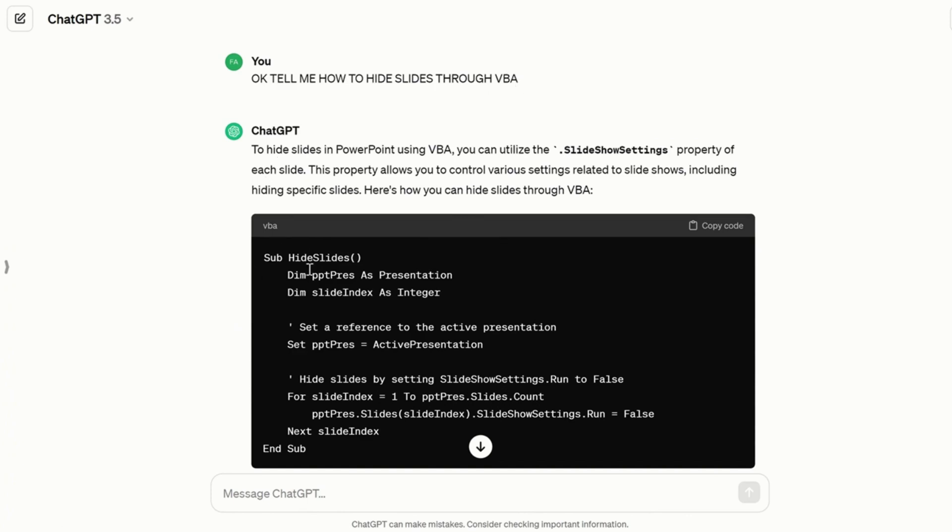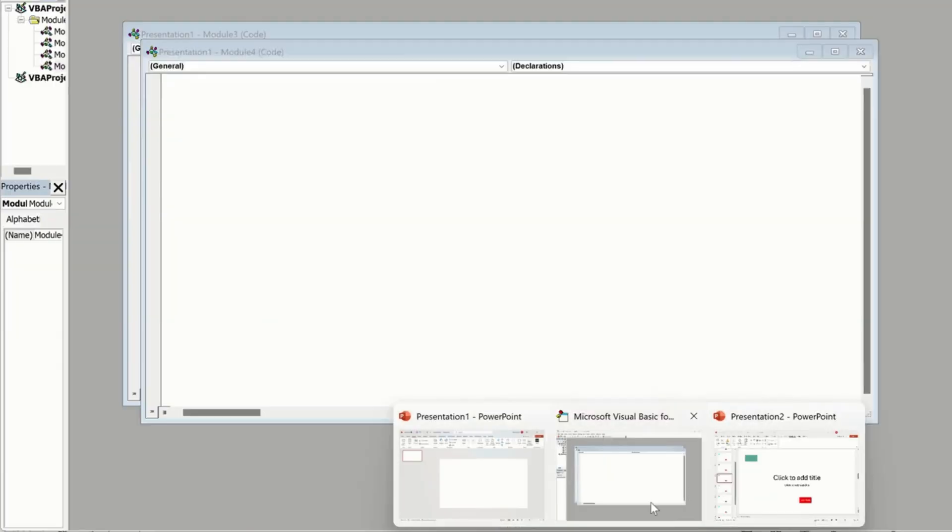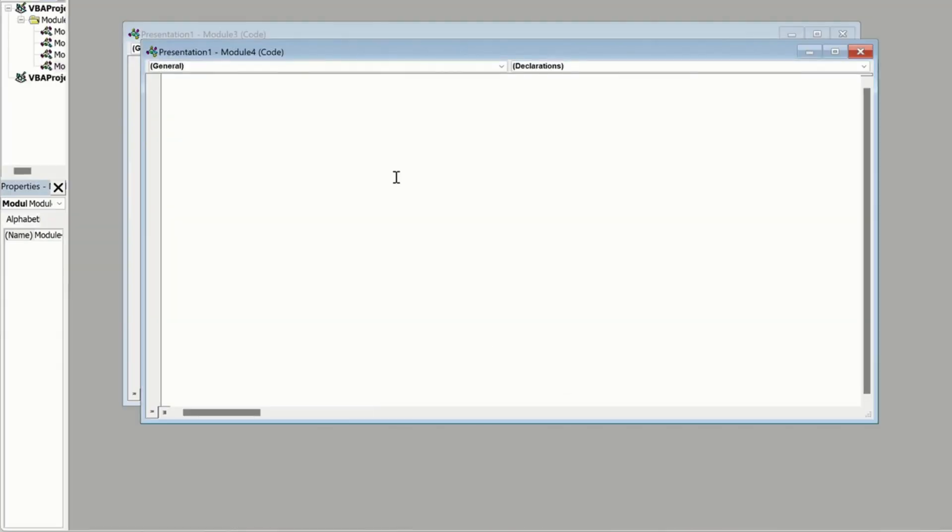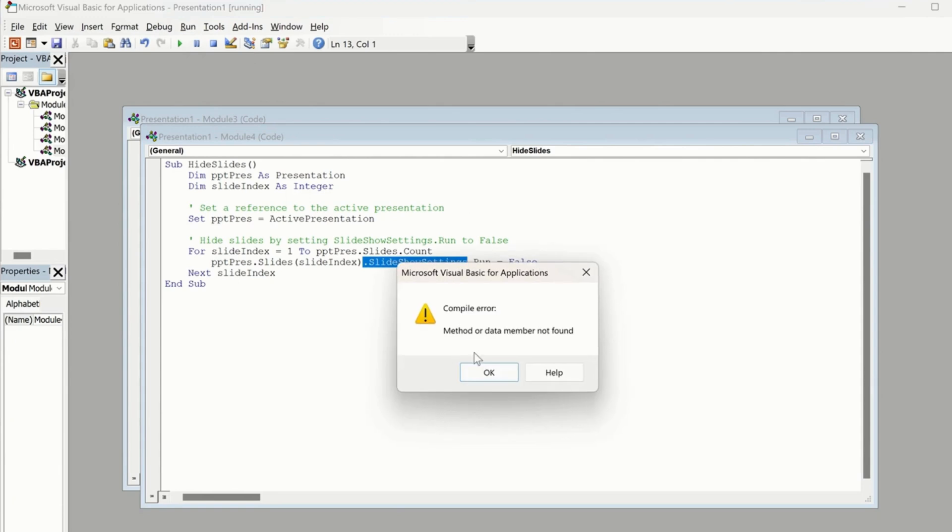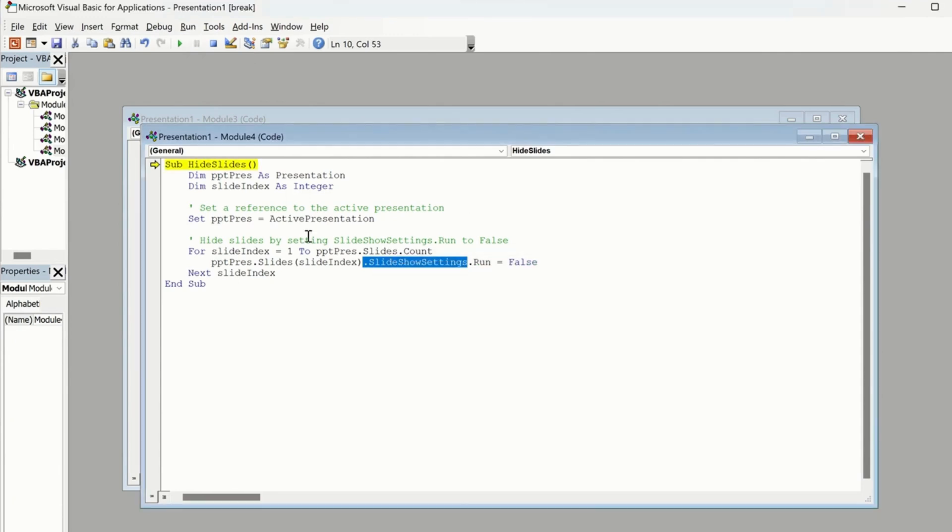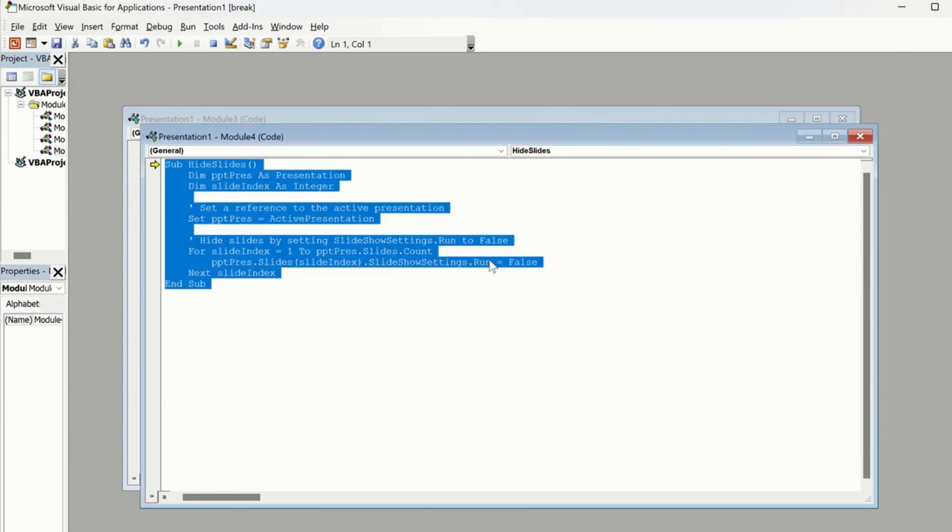So it gives you this code. You have to copy this one. If it doesn't work, you have to come back again and then ask again. Let me see this one first if it works and then run it. No, this one is not working.